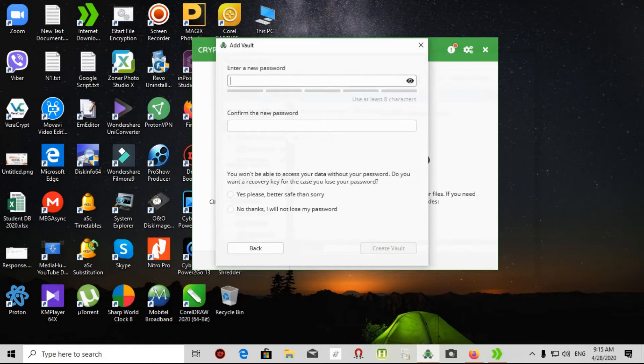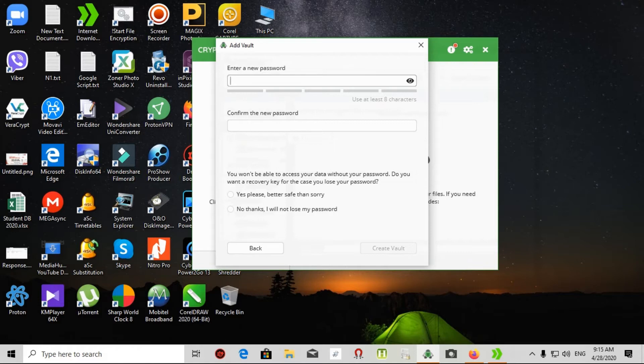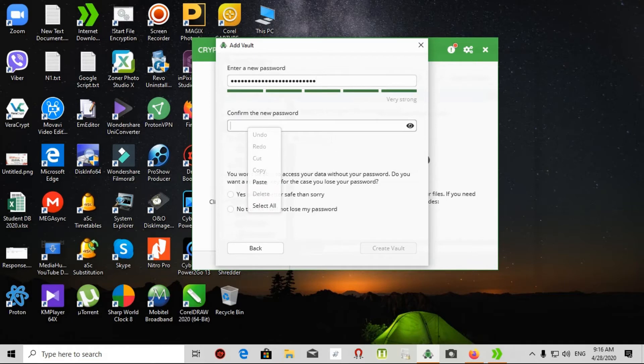Then click next. This part is very important because if you lost your password you cannot enter into the vault. Also there is no backdoor into Cryptomator. I choose a name and password. I repeat it.